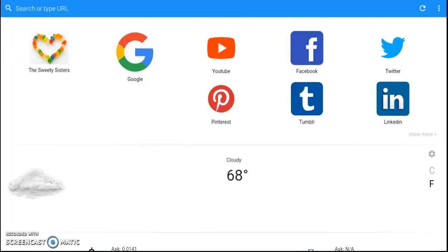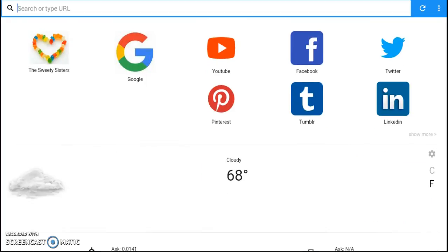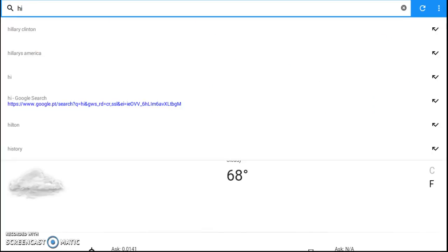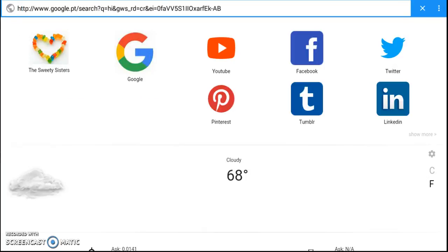You can even type in anything, and it will search for you like any search engine like Google, but better because there is more efficiency.